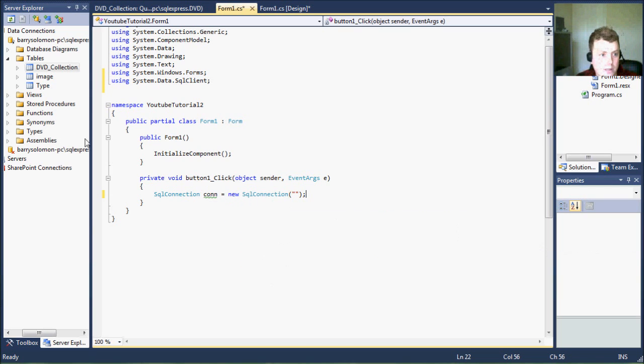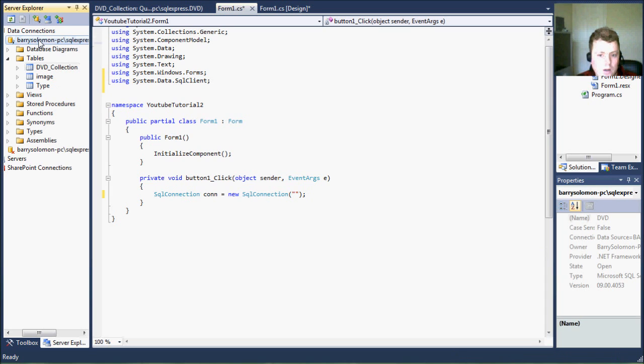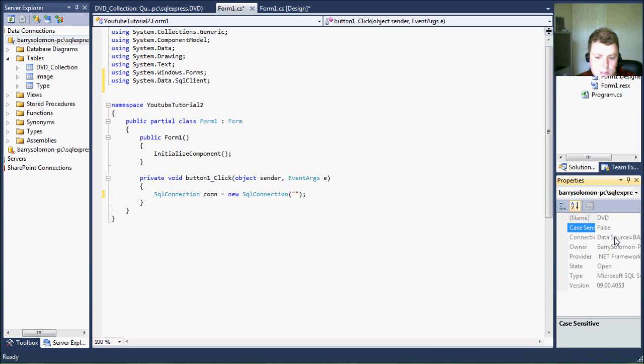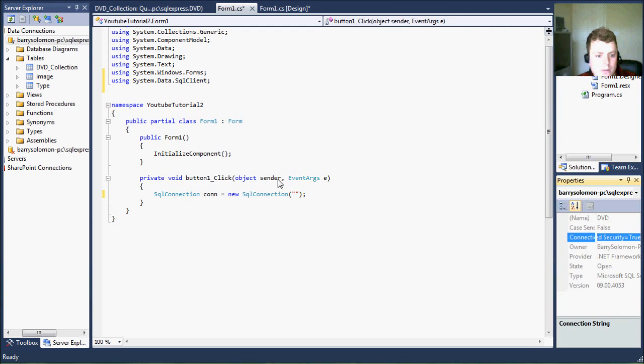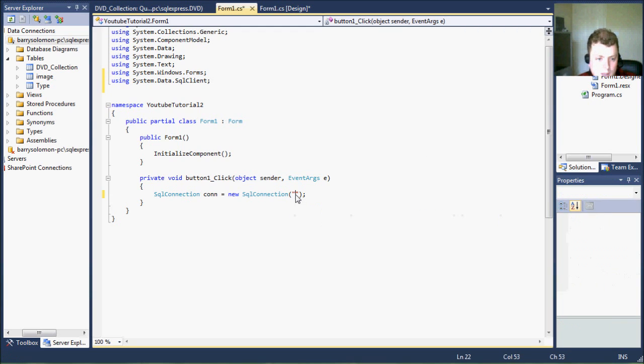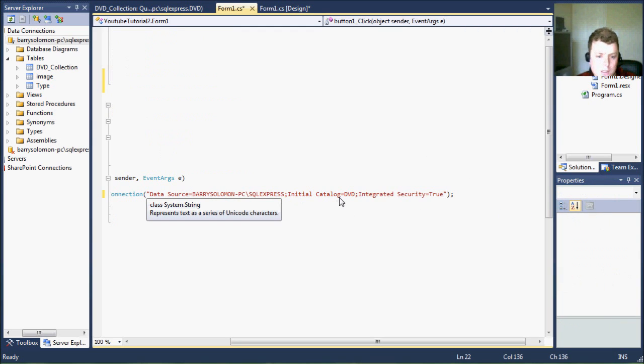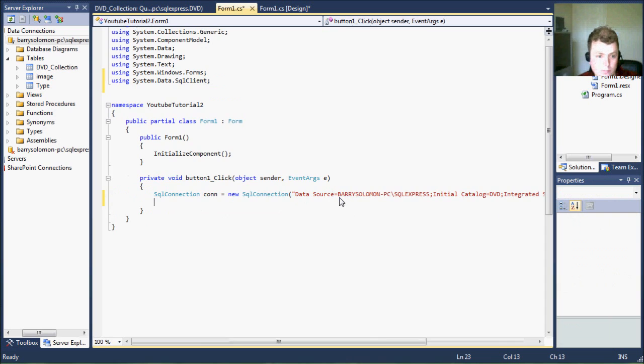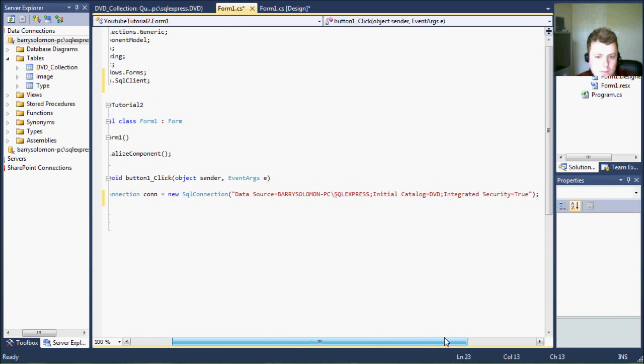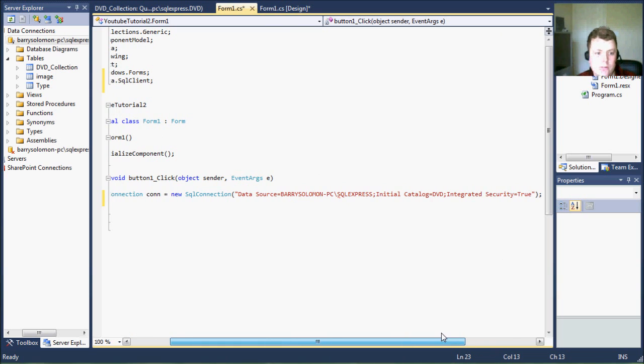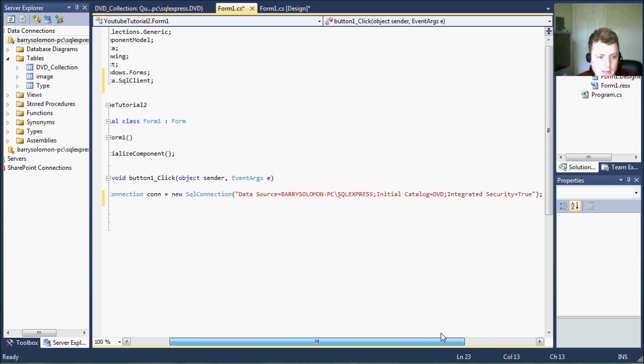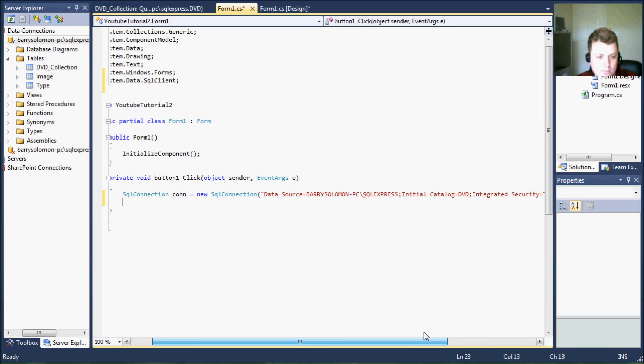And I am going to click on the database and you can see it has the connection string. So I'm just going to copy this, put this in here. Now, as you can see we have our connection string and I've added the connection string to it.